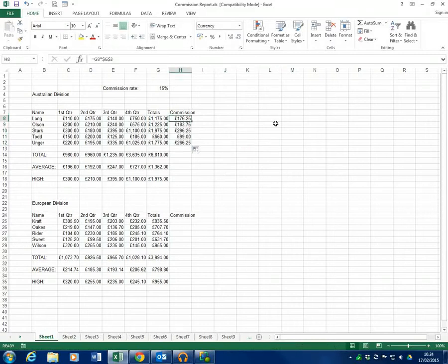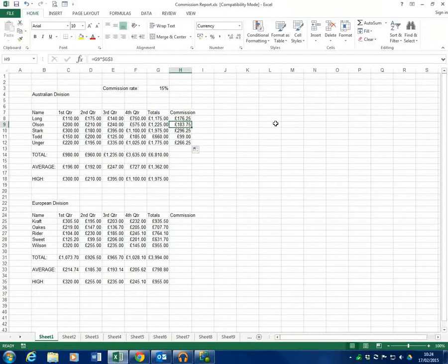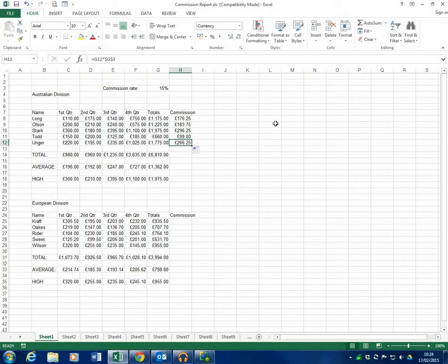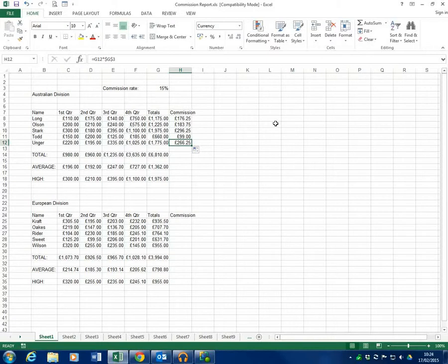So let's have a look. We've got G8 times G3, G9 times G3, G10 times G3, G11 times G3, and G12 times G3. So as you can see the G3 is fixed in place and doesn't move when we fill the function or formula. This is fantastic.